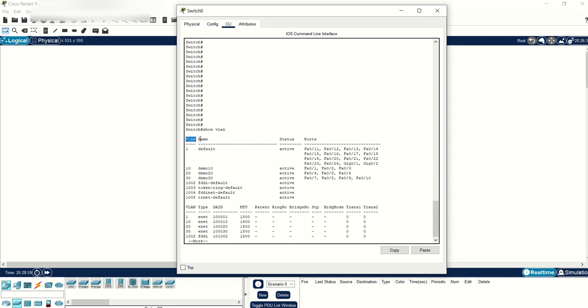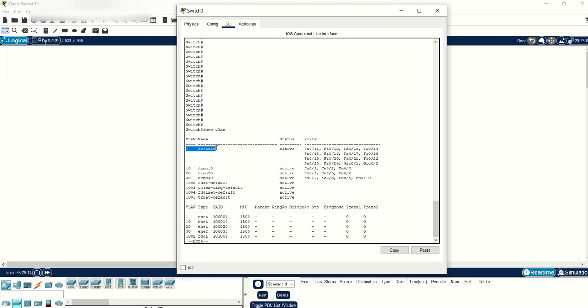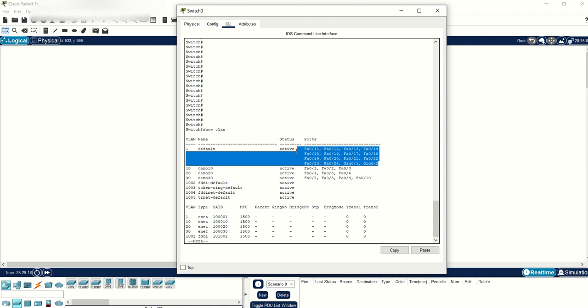This will show you the VLAN column, the name, status, and ports on a switch. This is the default VLAN. If you just bought a brand new switch, all the ports on that switch will be members of VLAN one, the default VLAN.